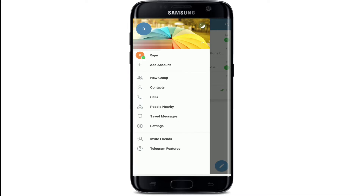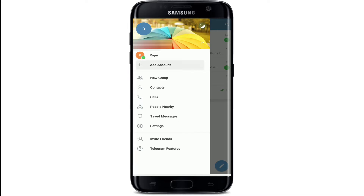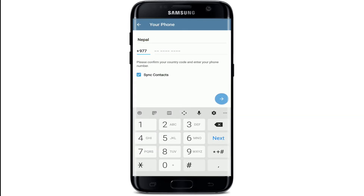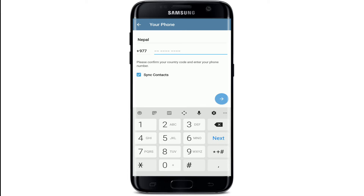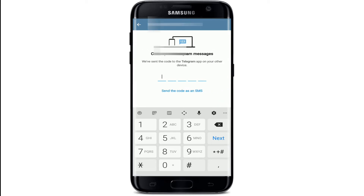Once you tap the arrow, you'll be able to see an option that says 'Add Account.' Tap on 'Add Account' and choose your country from the drop-down. Once you do that, your country code will be automatically filled in. Now go ahead and add the new phone number that you would like to add to your Telegram account. Make sure to type in a valid phone number that you have access to, and tap on the Next button.